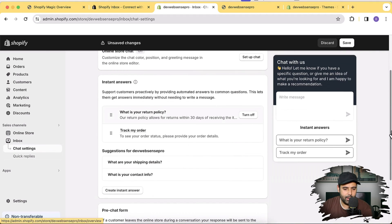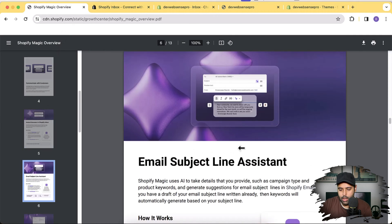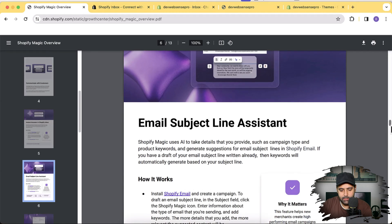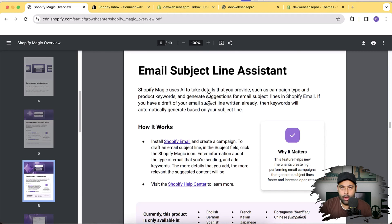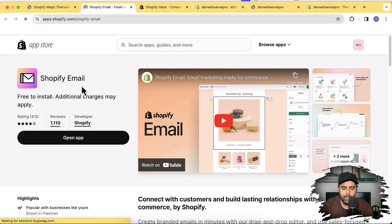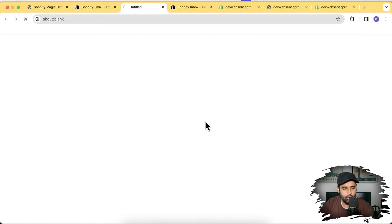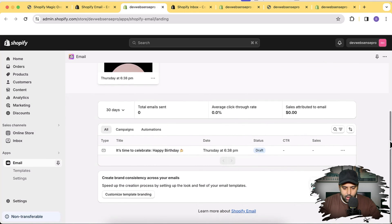This instant answer will be given to visitors of your store when they ask these questions. If someone asks 'What is your return policy?' or 'Track my order,' it will automatically answer using AI power. That's the feature added in the Shopify Inbox app. Now let's move on to the next one - the email subject line assistant. When someone adds a product to the cart and doesn't buy it - abandoned cart - we can customize and send emails using AI within Shopify.